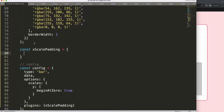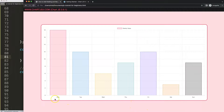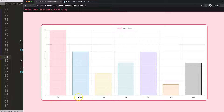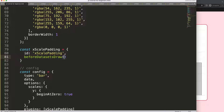Once we have that, I'm going to declare a constant called xScalePadding and set the id to 'stats'. Then we add beforeDatasetsDraw — this is a hook that indicates the timing of drawing. Basically, we will reposition our labels before we draw the dataset, but it doesn't really matter because the scale is drawn first before the bars. You could also use afterDatasetsDraw — it doesn't impact much either way.